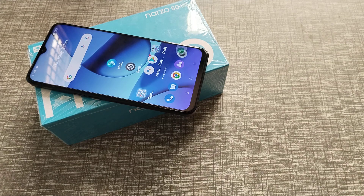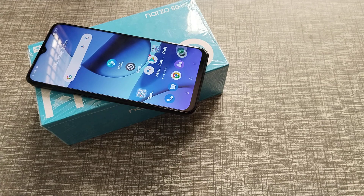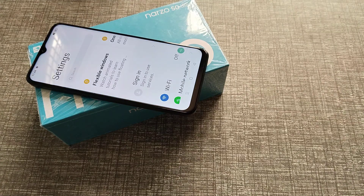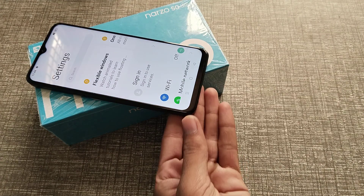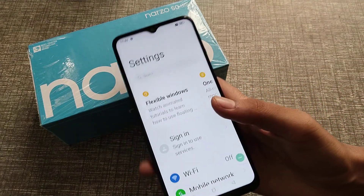Hello friends, welcome back to the new video. In this video, we are going to talk about font size settings and how to customize it in the Narjo 55G phone. You can customize it as you want, so let's see how.